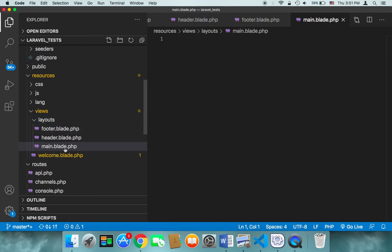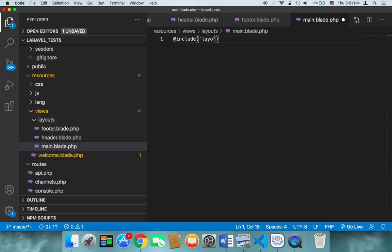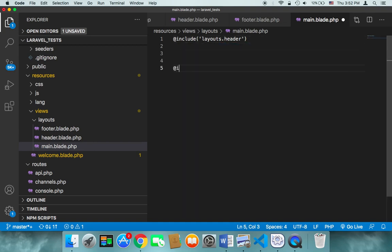This main.blade.php is going to import the header and the footer. To include them in Laravel we use @include and then the file we want. The file is the header inside layouts, so we say 'layouts.header' — we don't type the extension, no .blade.php. We also include the footer with @include and then 'layouts.footer'.